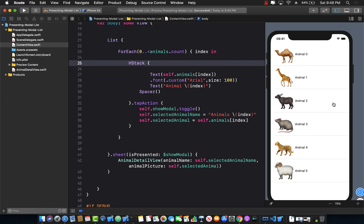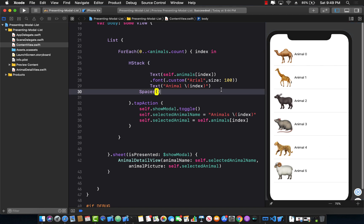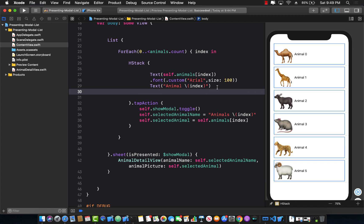Well, not really. Spacer doesn't really do anything. It definitely adds spacing, but that spacing is kind of like a void space. It doesn't really register to touches or taps or anything. So that didn't really work. So how can we fix this issue?